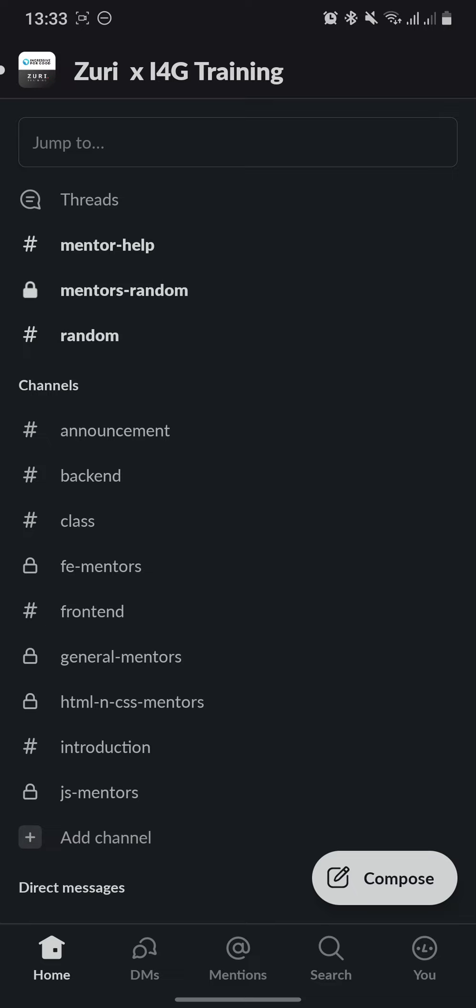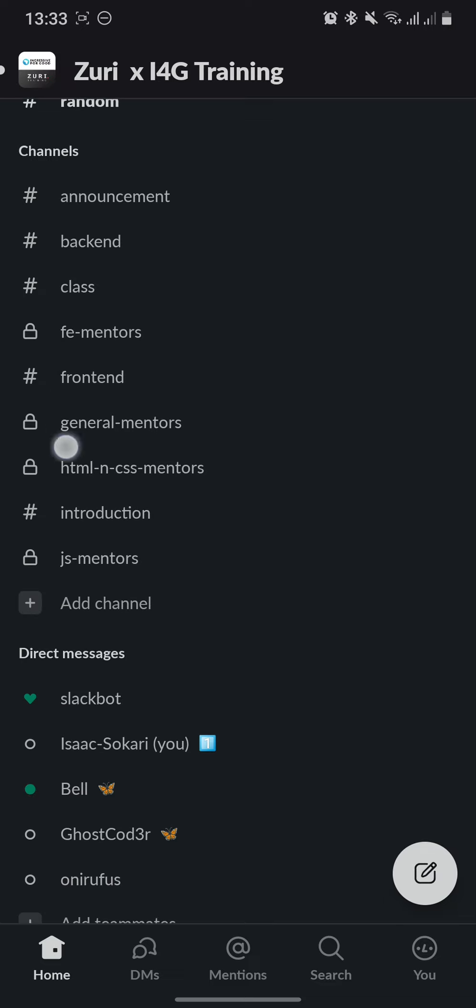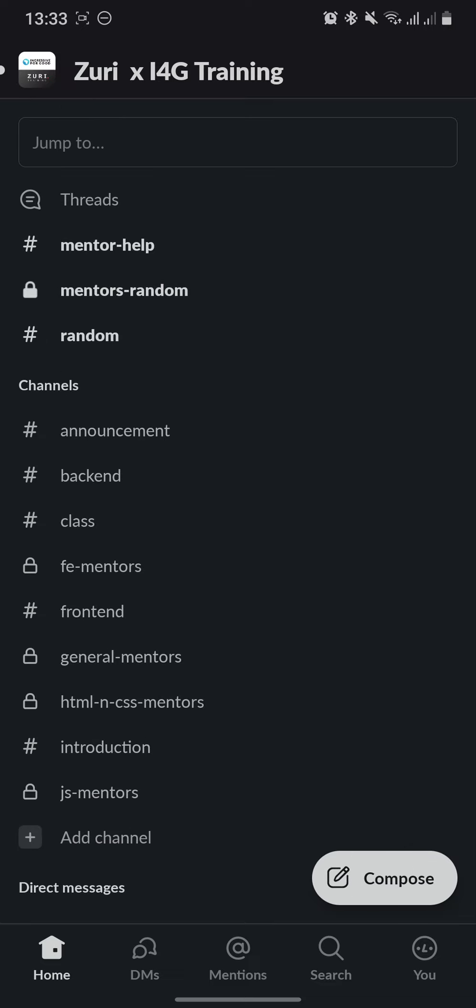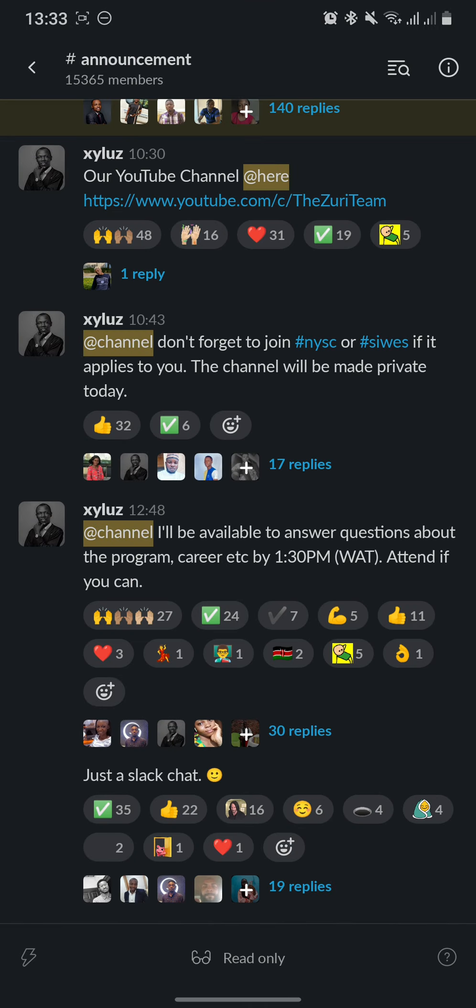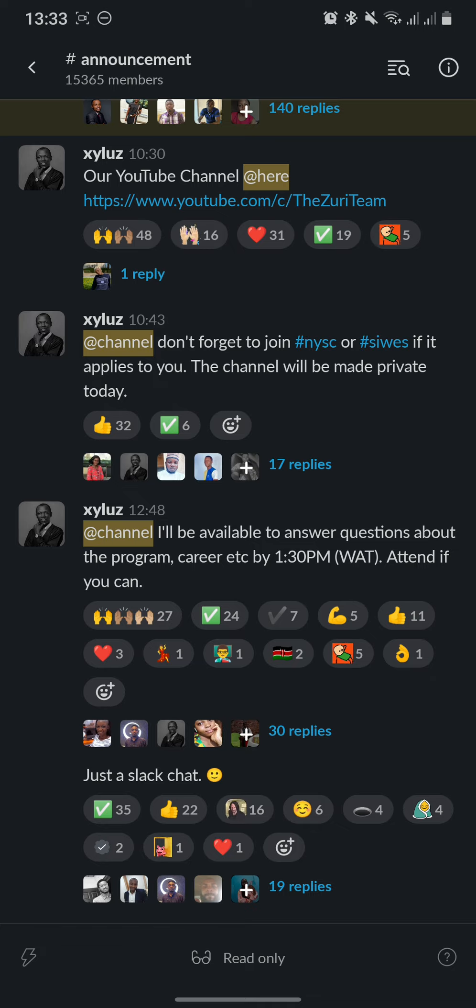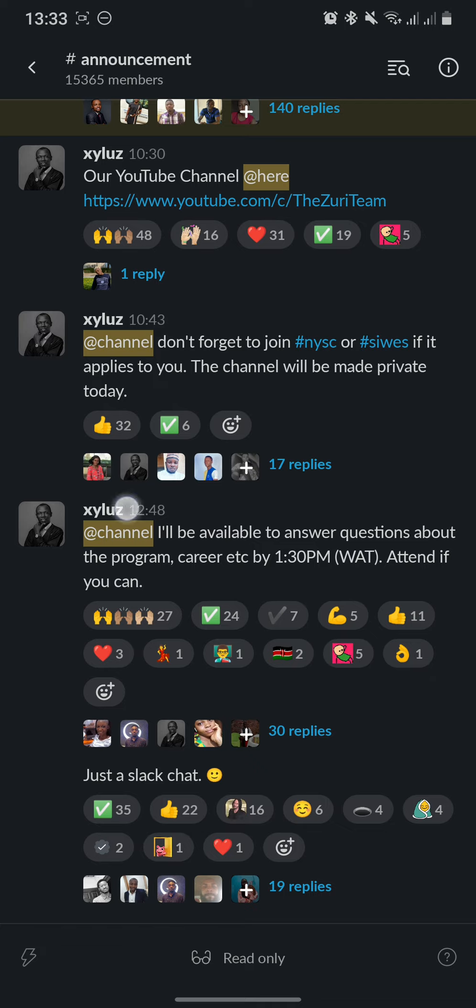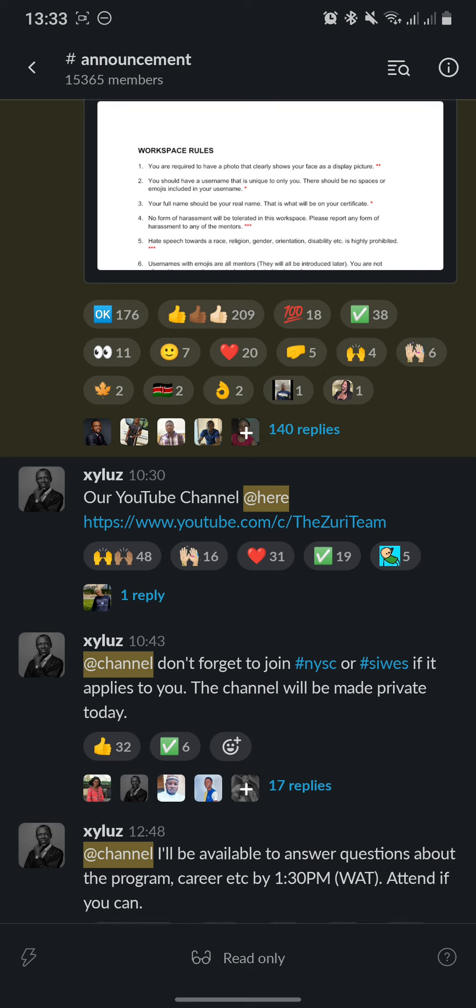Now let's go back to the channels. We haven't talked about the most important channel here: the Announcement channel. This is where you find out all the updates and, well, announcements, as the name implies, concerning the internship. Please make sure to check this channel frequently as you do not want to miss out.